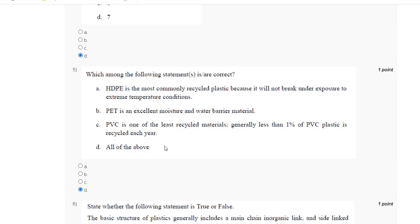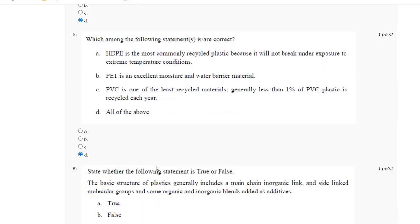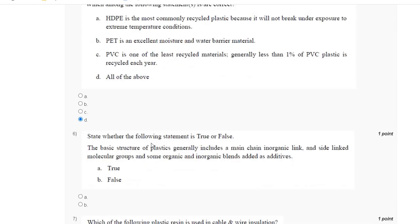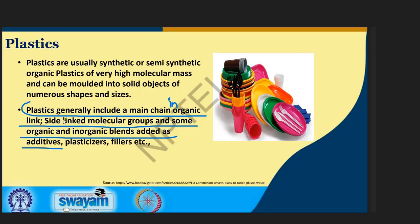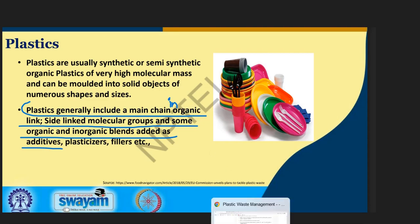All of these apply. Question number six: state whether the following statement is true or false. Elastomers generally include a main chain that is inorganic. The correct answer for question number six is False, option B.